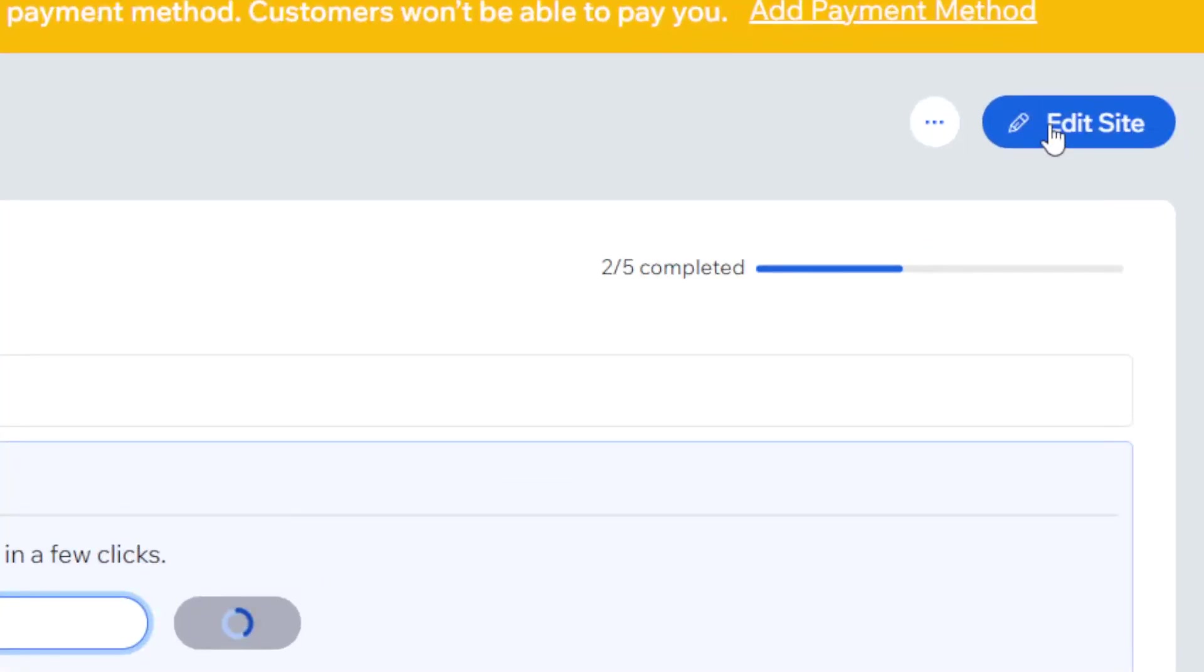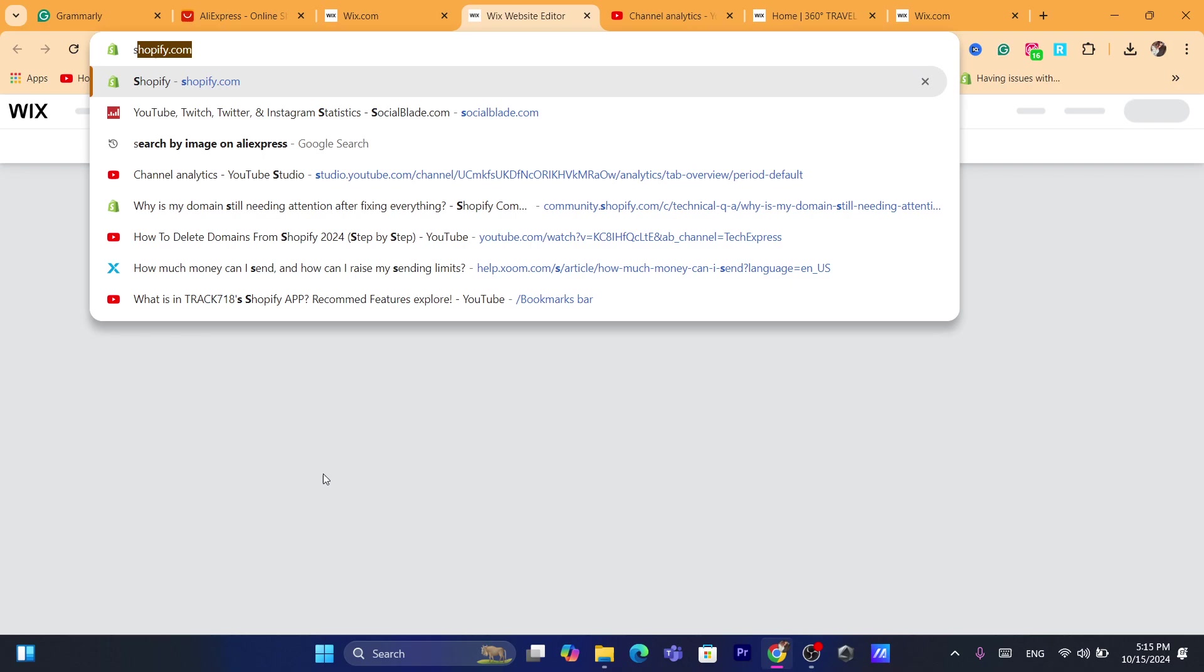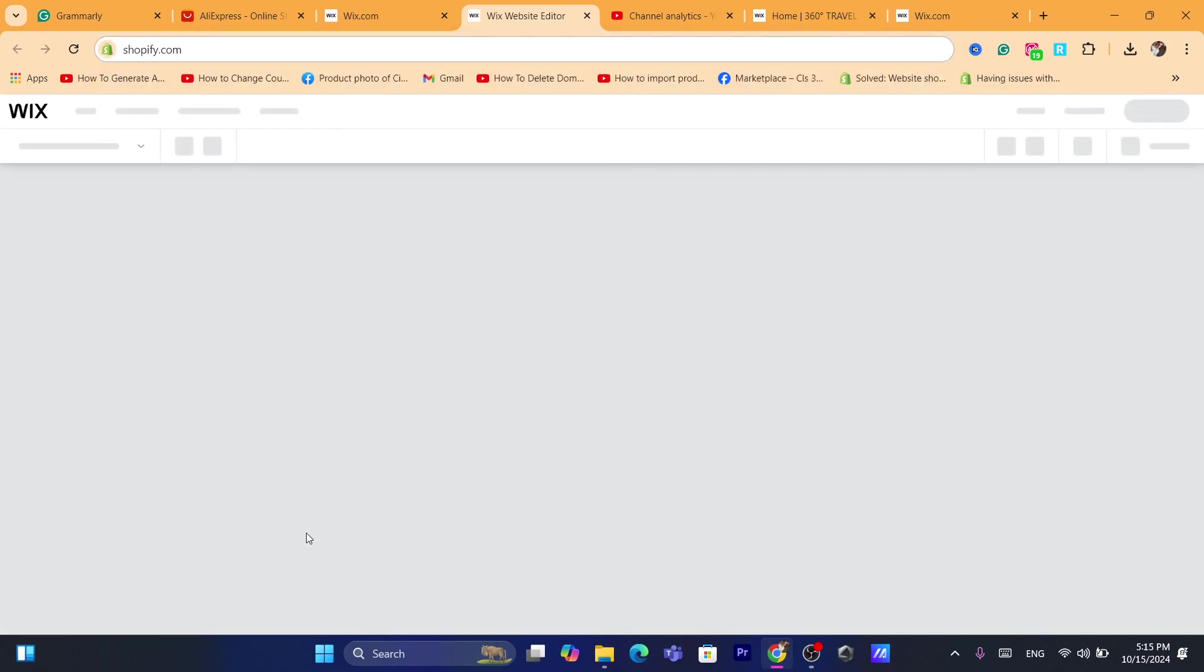Now it's going to take you directly to Wix website editor where you can add products to your Wix website or add different elements including adding reviews to your Wix website.